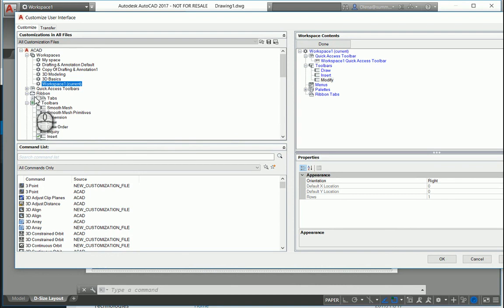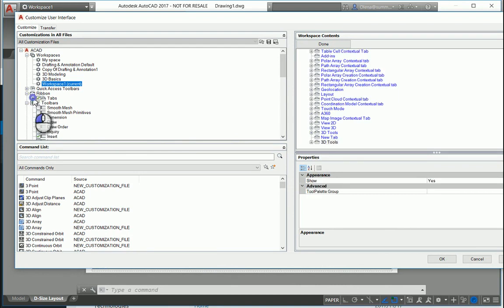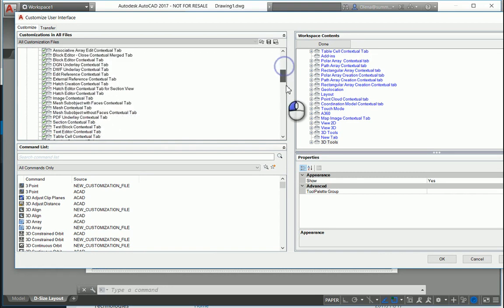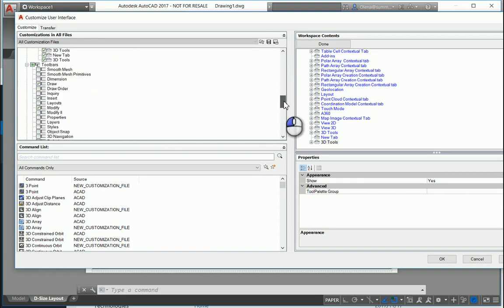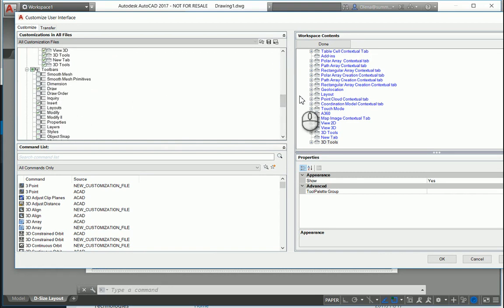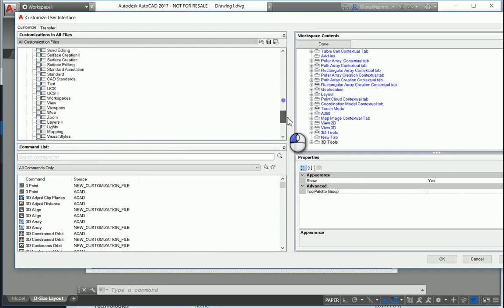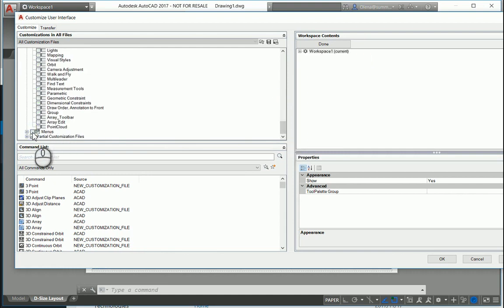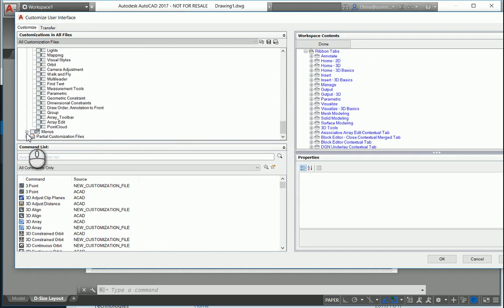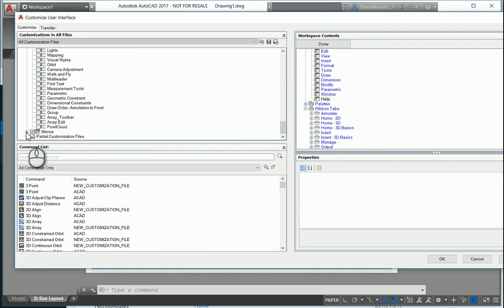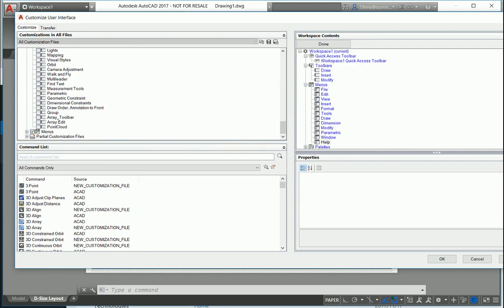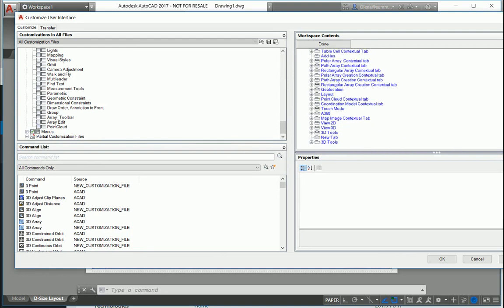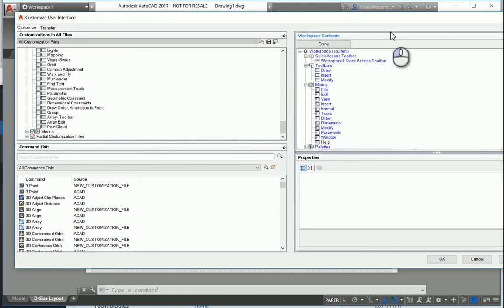Put some tabs. I'll put all of them. And menus. So now you have everything done.